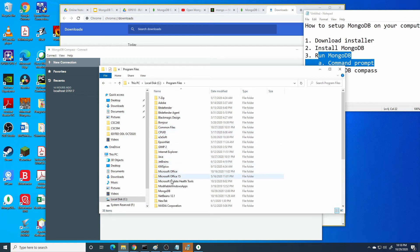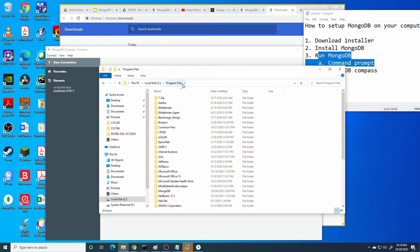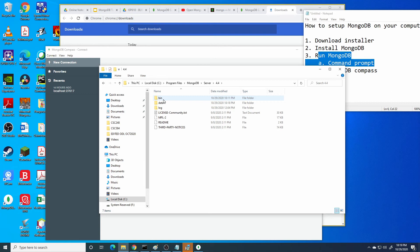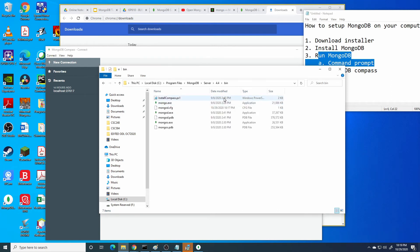Find the MongoDB drive. For example, local disk, Program Files, MongoDB, Server, version 4.4, and bin. Copy this address.